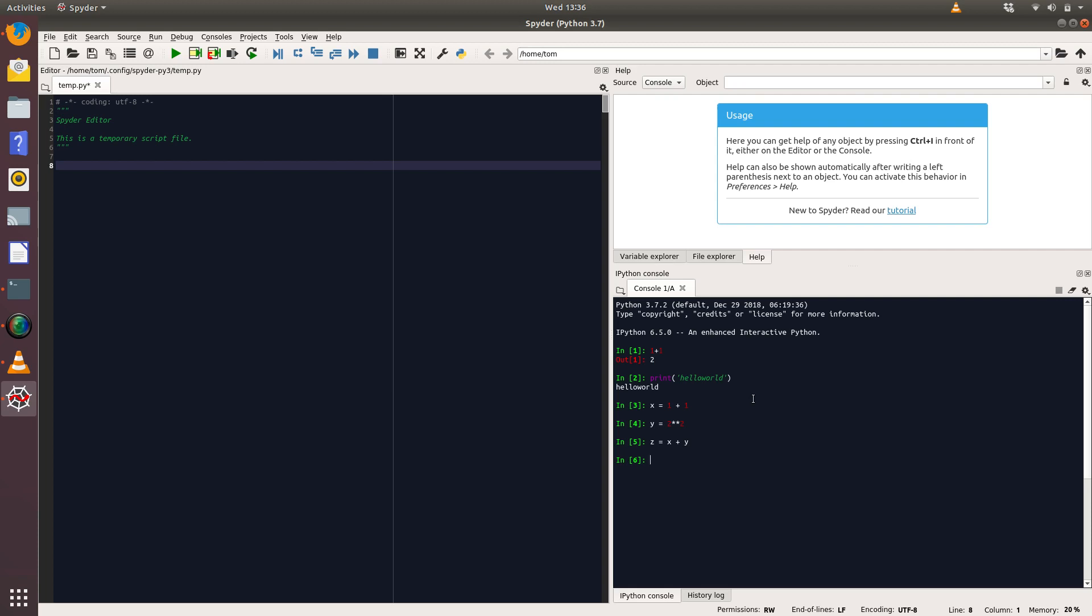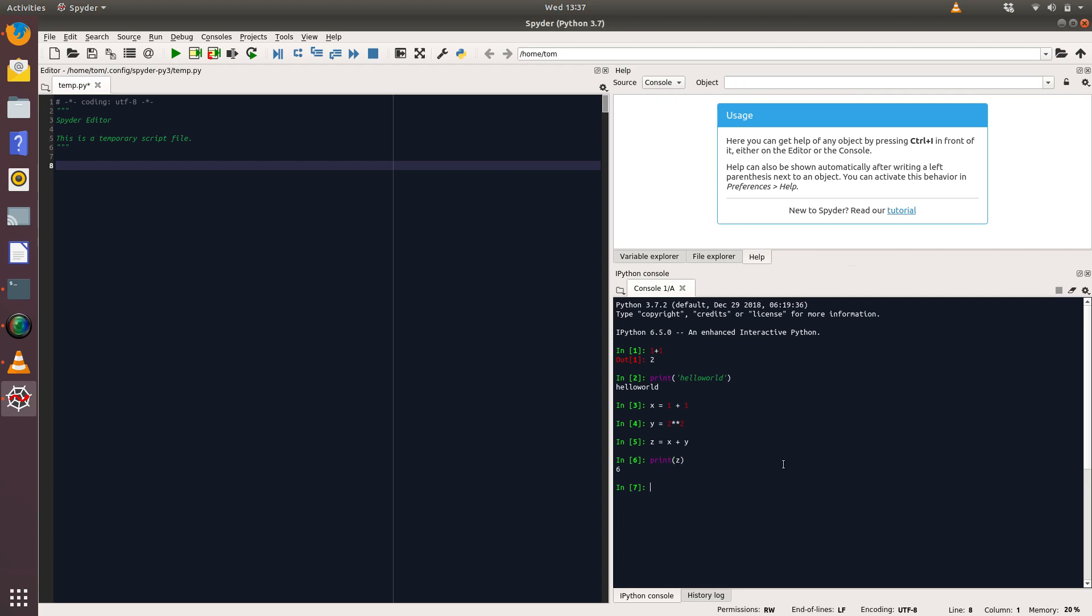So what that's done is it's created these variables. They are now available for you to play about with. For example, if we type in print(z), you see the value six. Actually, within the IPython console, what's quite nice is you don't need to use the print command. You could just write z and that would give you your output of six.